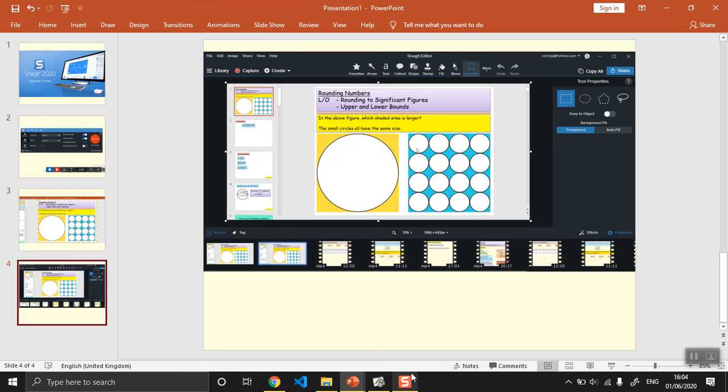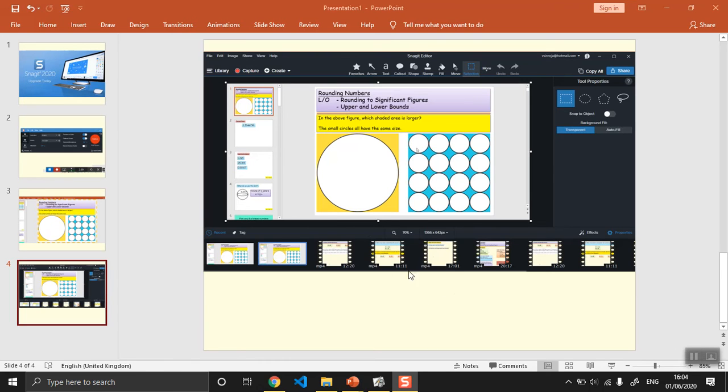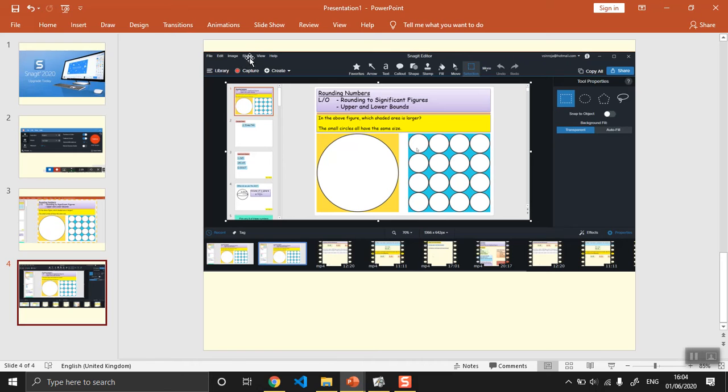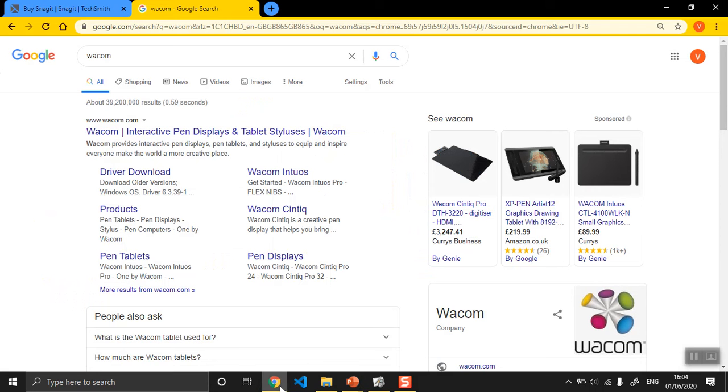This is the editor and the videos appear at the bottom, and you've just got to save it. There's a way to upload it to YouTube channel directly from the piece of software, but I don't bother. What I just do is I go to my YouTube.